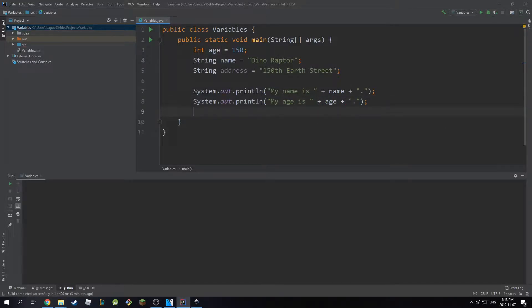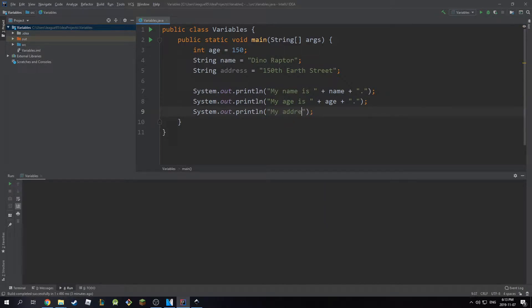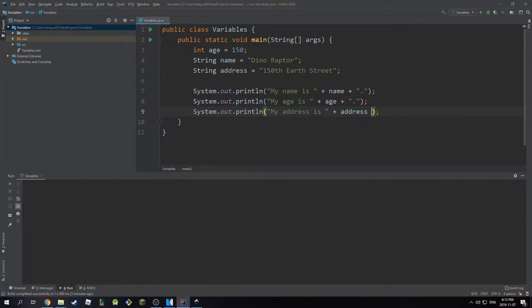And then the last one, I'm going to do s.out. My address is, and then plus address. And then I'm going to do a plus and put a period here.